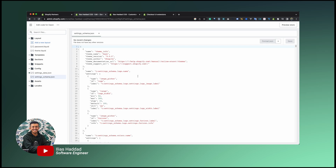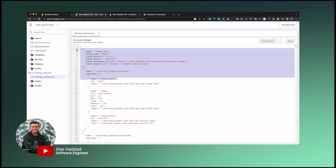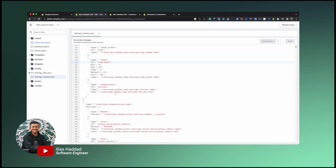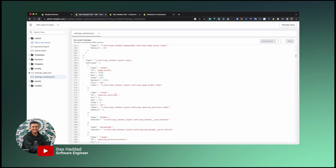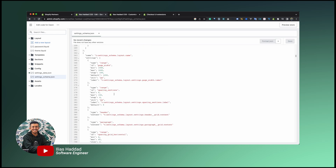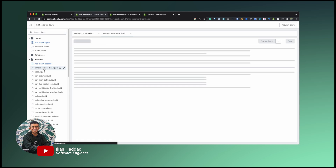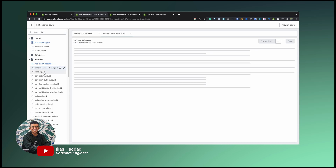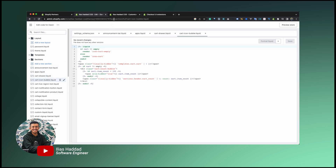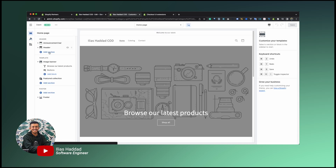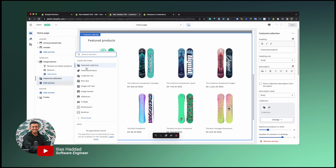The store owner can customize the overall look of their Shopify store from the theme editor. These settings can include the brand color, font family, and many more. Another required folder is the Shopify sections folder, which holds all your Shopify sections or components that can be used by the store owner to create or customize their storefront.